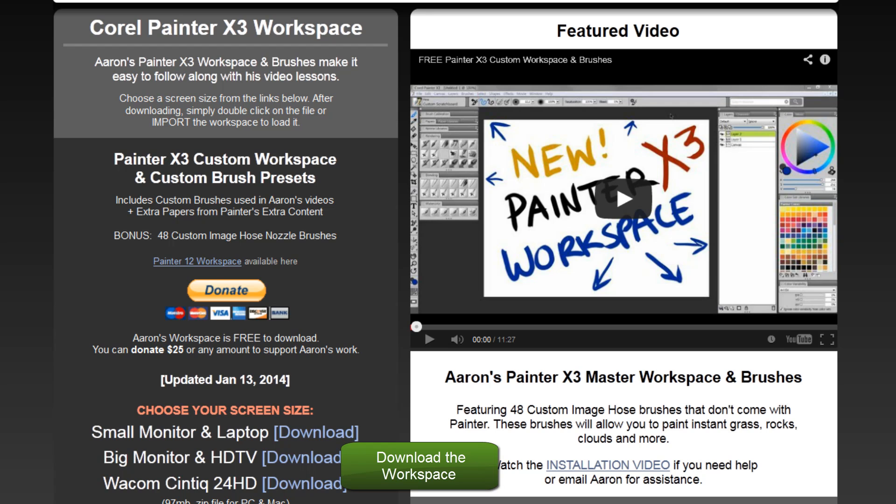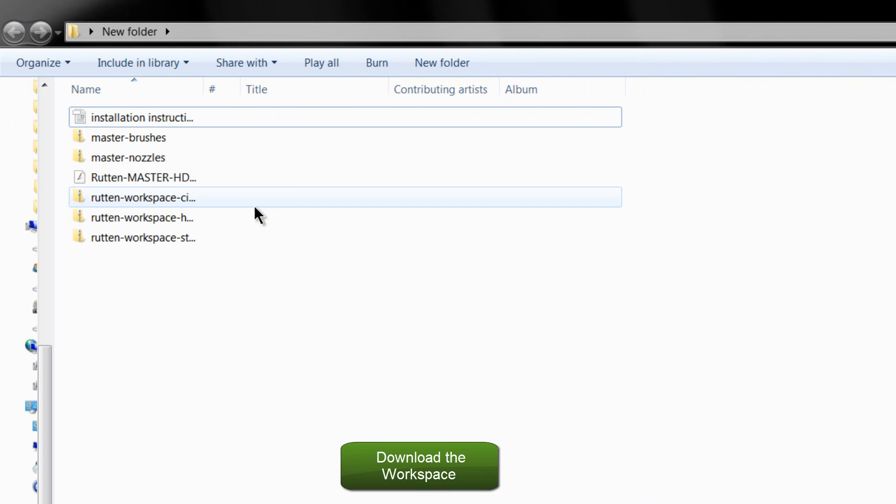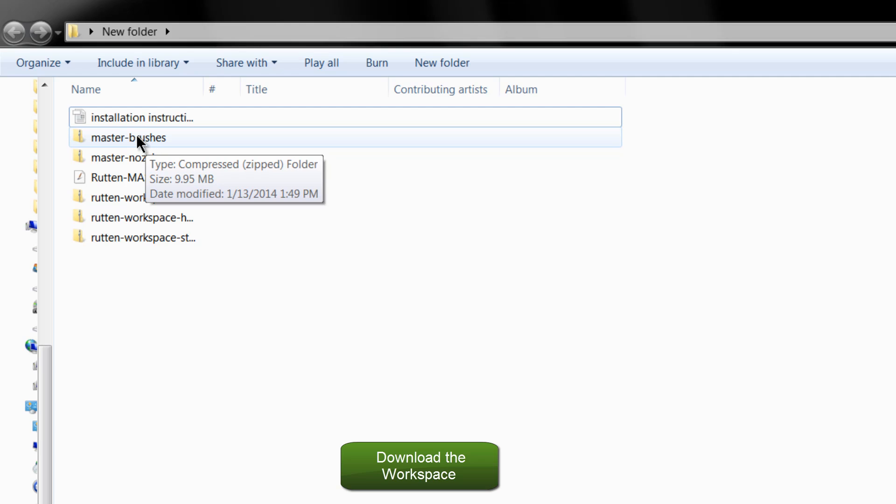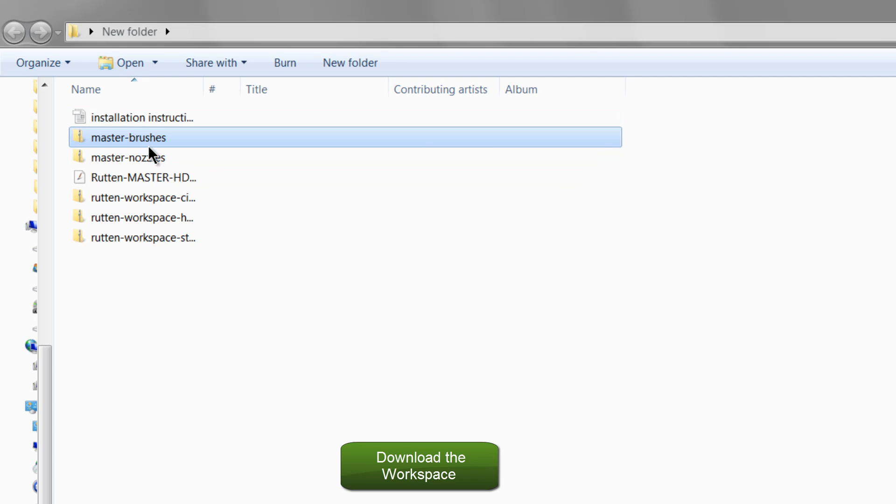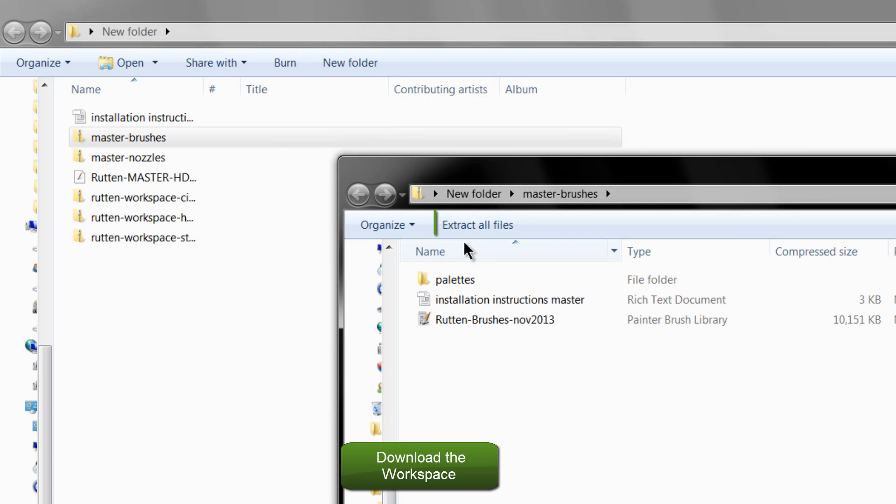That's pretty easy to install. After you've downloaded the zip file, you'll want to extract it. So in Windows, you just double click on it, and then when it opens in a new window, you can just click this extract all files button.